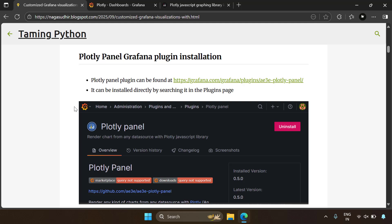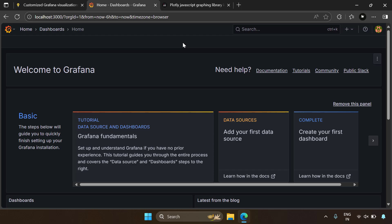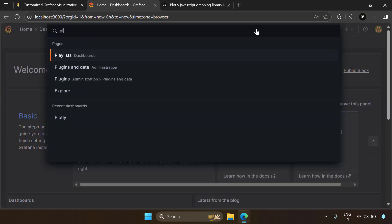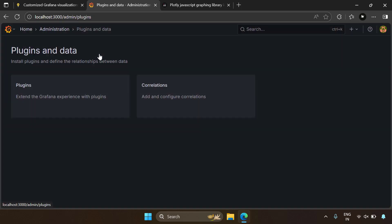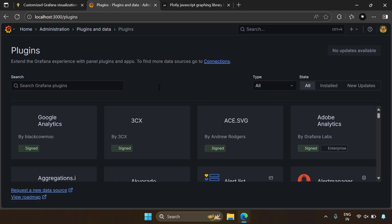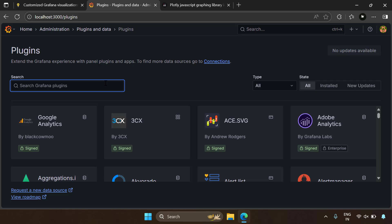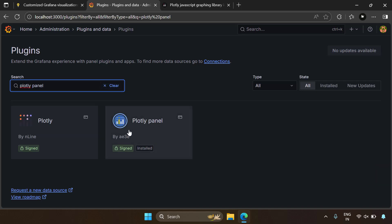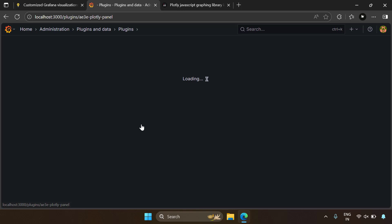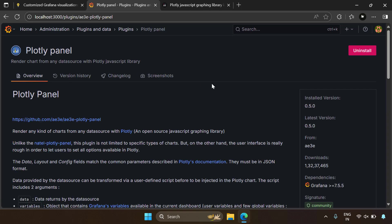Now, how to install PlotlyPanel in Grafana. In Grafana, go to Plugins and Data, then Plugins. Search for a visualization plugin called Plotly and select PlotlyPanel. Click on it, and if you haven't installed it, just click Install. I have already installed it, so I'm seeing the Uninstall option. If you haven't installed it, you will get the Install button — click that and PlotlyPanel will be installed in your Grafana.